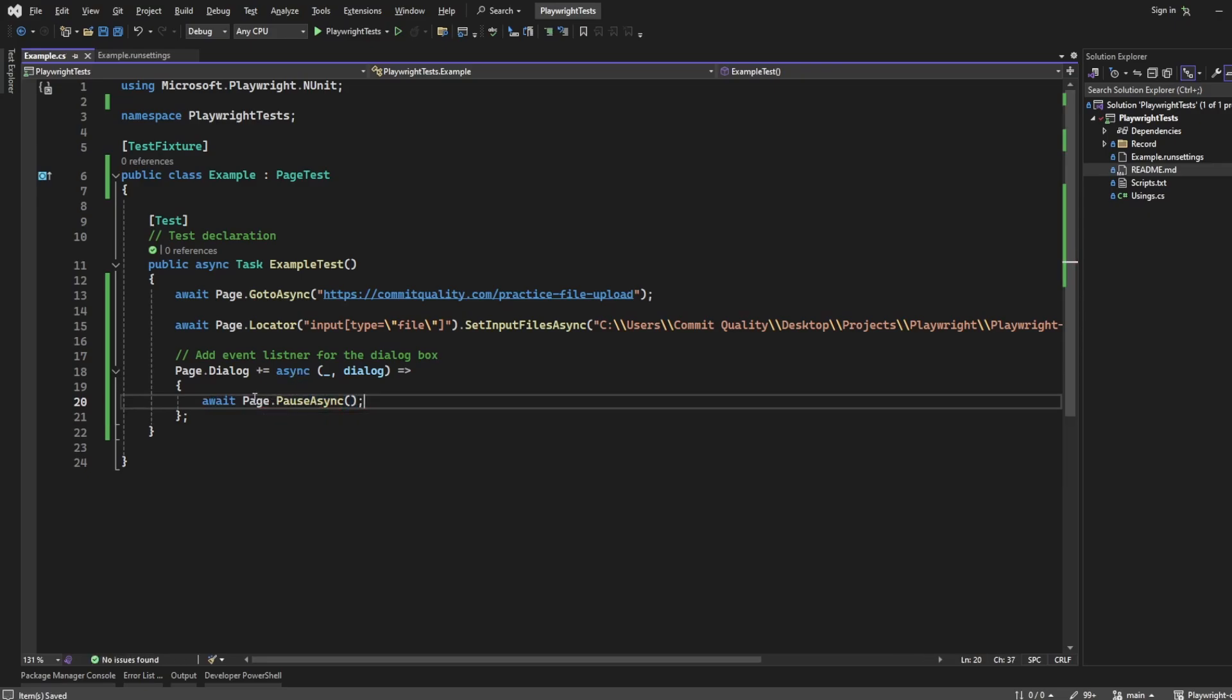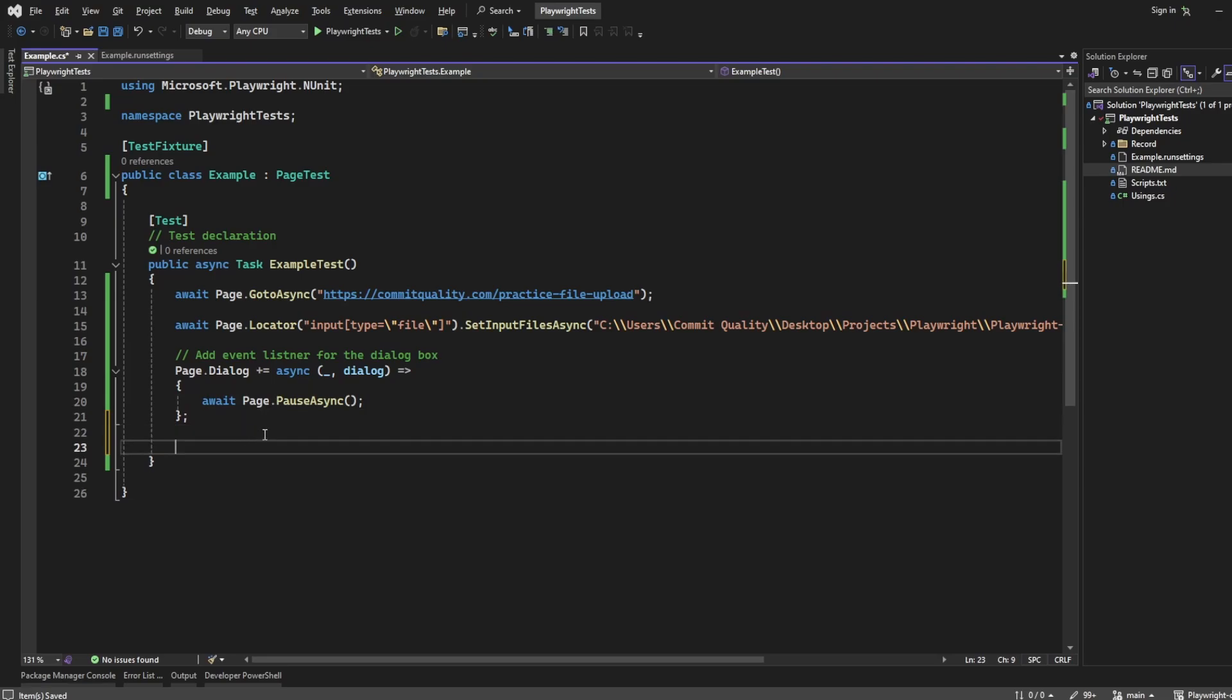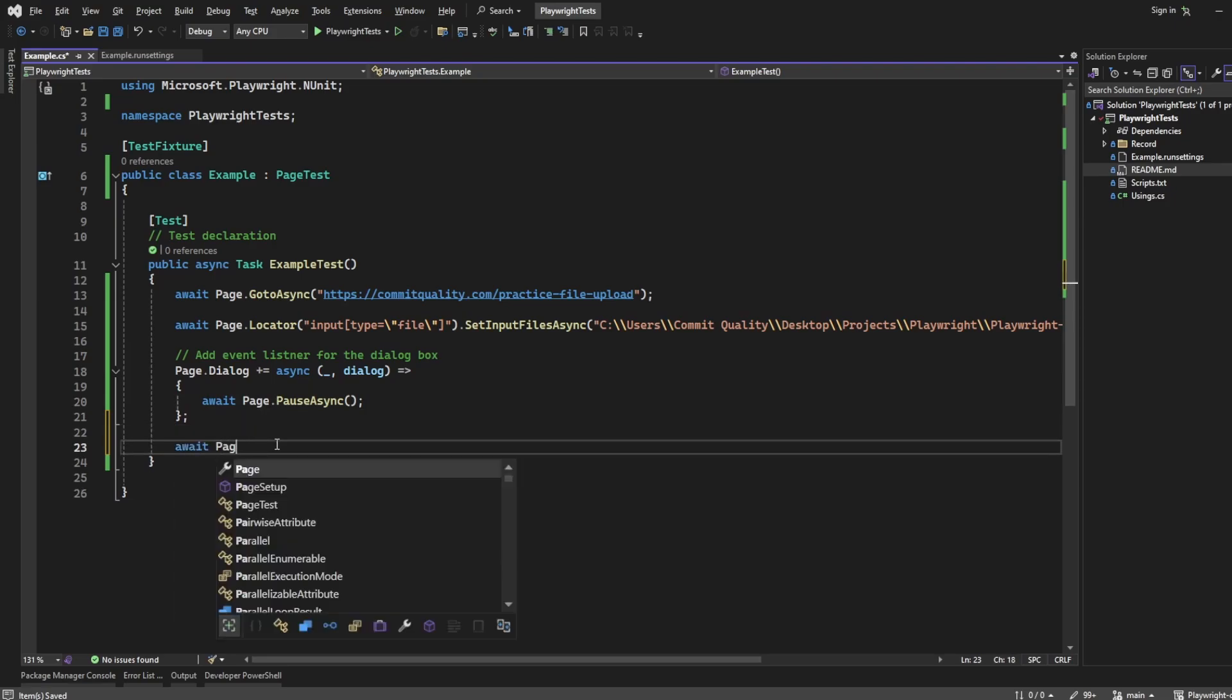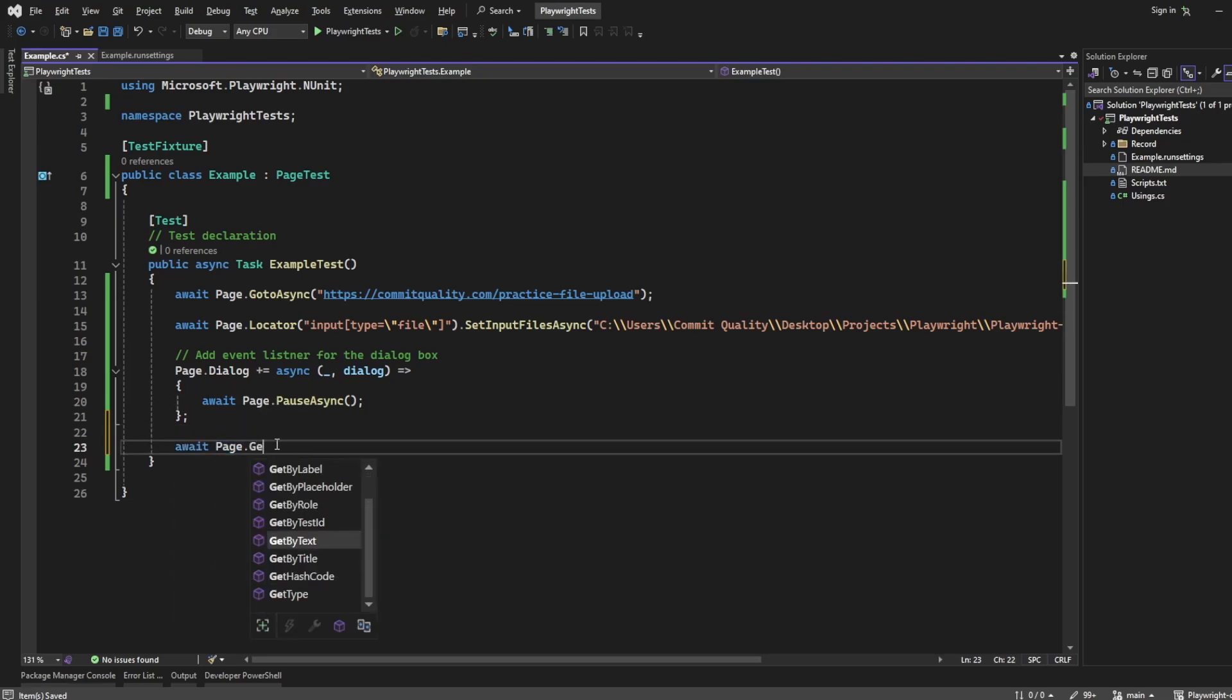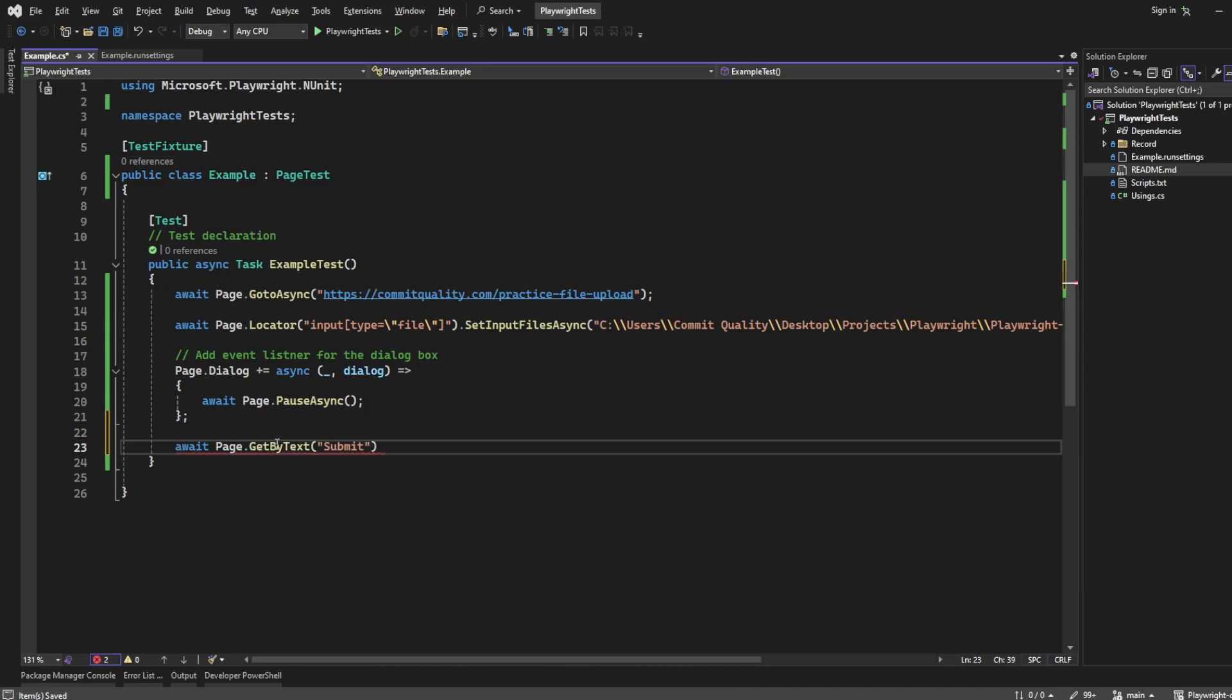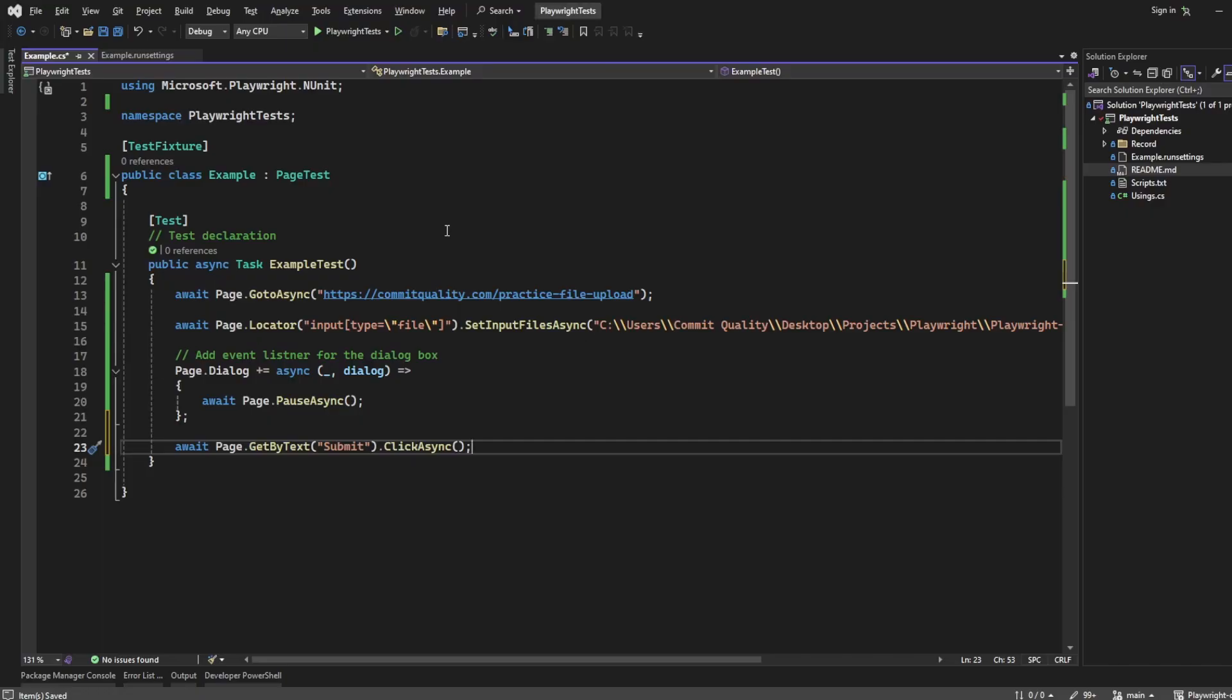Because I want to show you what happens if we add the event listener without actually doing anything with the dialogue that appears. So we'll do a page.pause in there, but of course to trigger this we actually need to click the submit button. So let's say page.getbytext, click async. I think it was called submit. Yeah it was. Okay great.